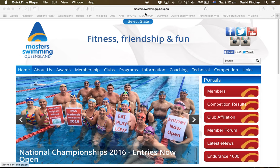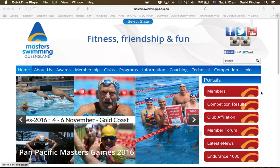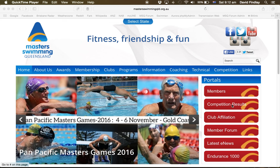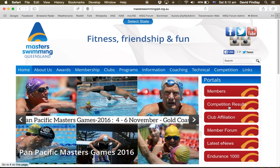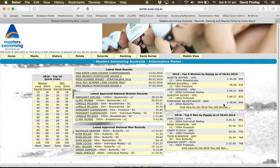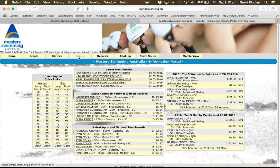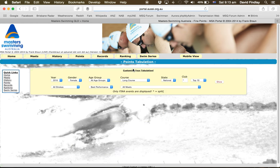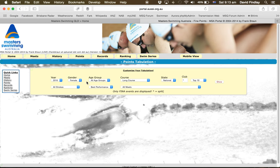So I'm just on the Masters Swimming Queensland website here, and we calculate the results through the results portal. Just go to Competition Results, then we can go to Points, and there's a few settings we need to take to do this.